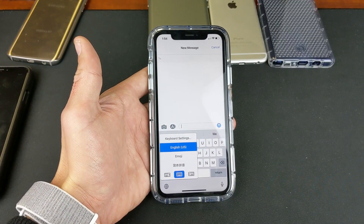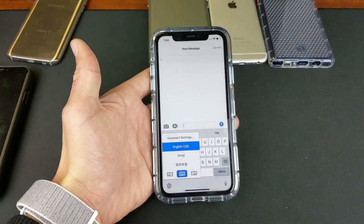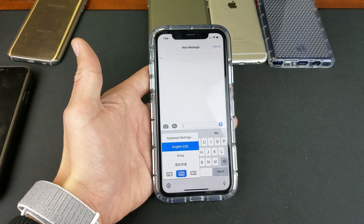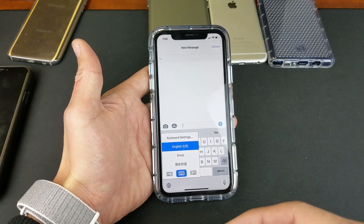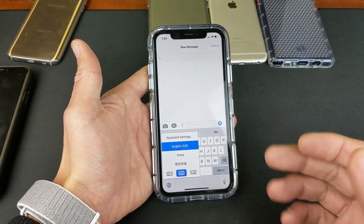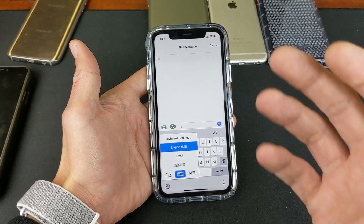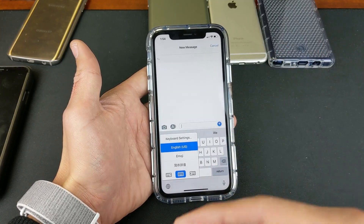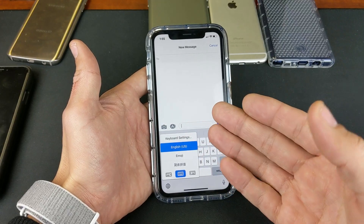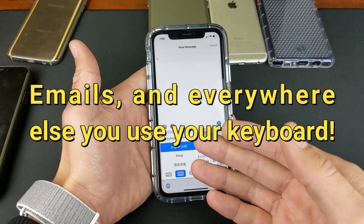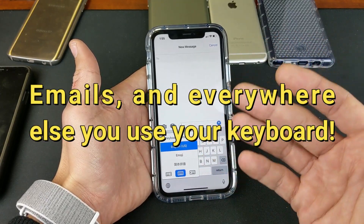Hey, what is going on guys? So you have an iPhone XR here and you want to know how to add multiple languages onto your keyboard, as well as how to use it. Once you add multiple languages to your keyboard, it's going to work for every app — your regular text messaging app, your WhatsApp, your Line, your Facebook Messenger.